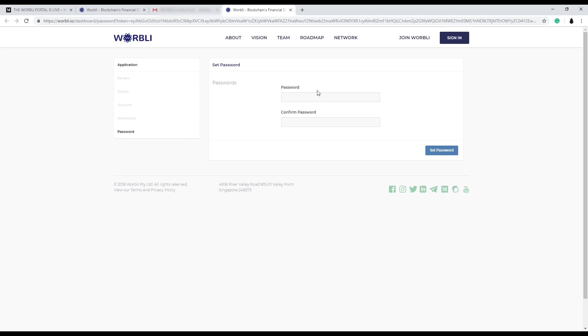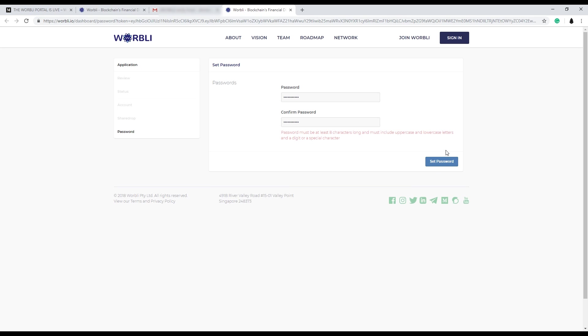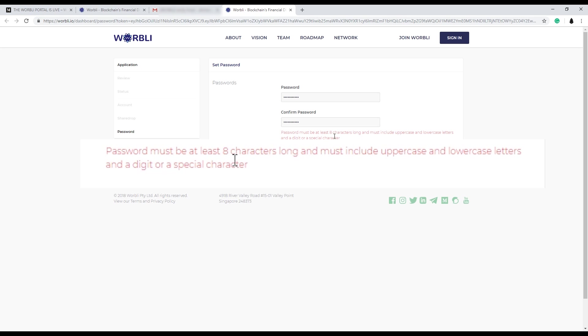Now you can set your password. One note on the password: it does have to have an uppercase letter. It can include numbers. You'll see here the first time I didn't put an uppercase and it popped up the memo here.